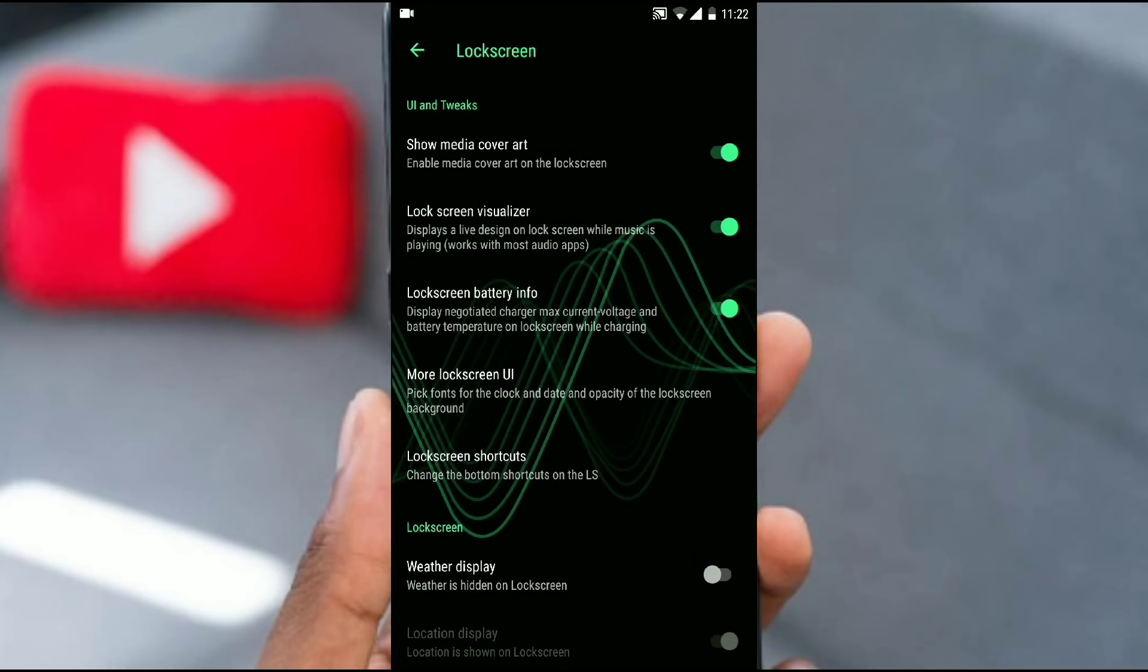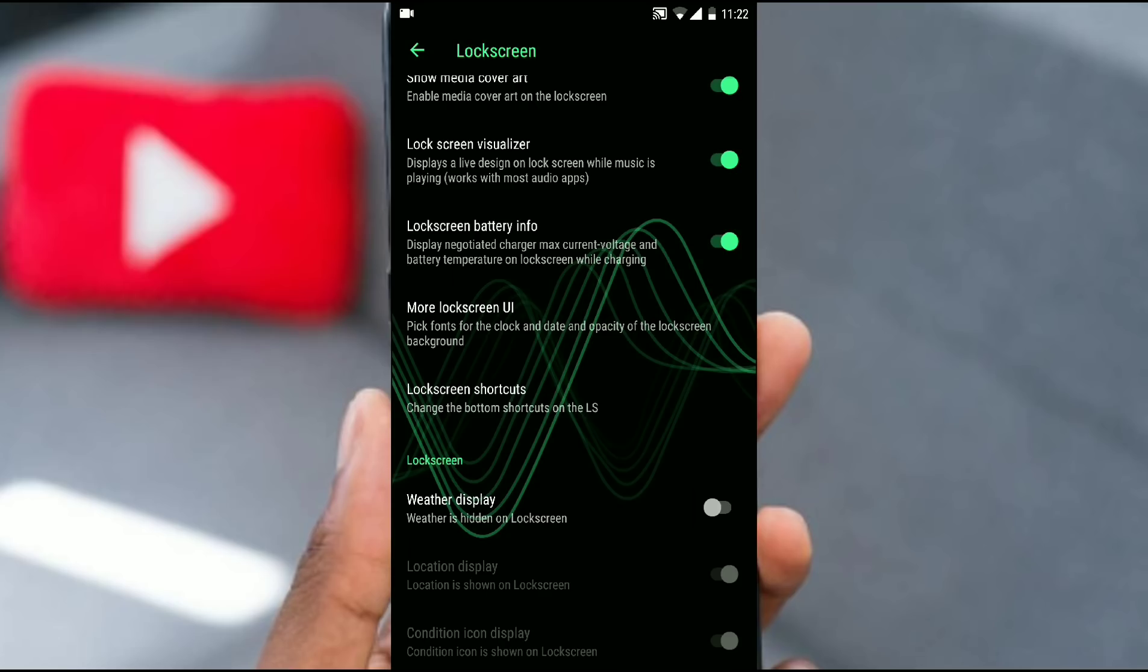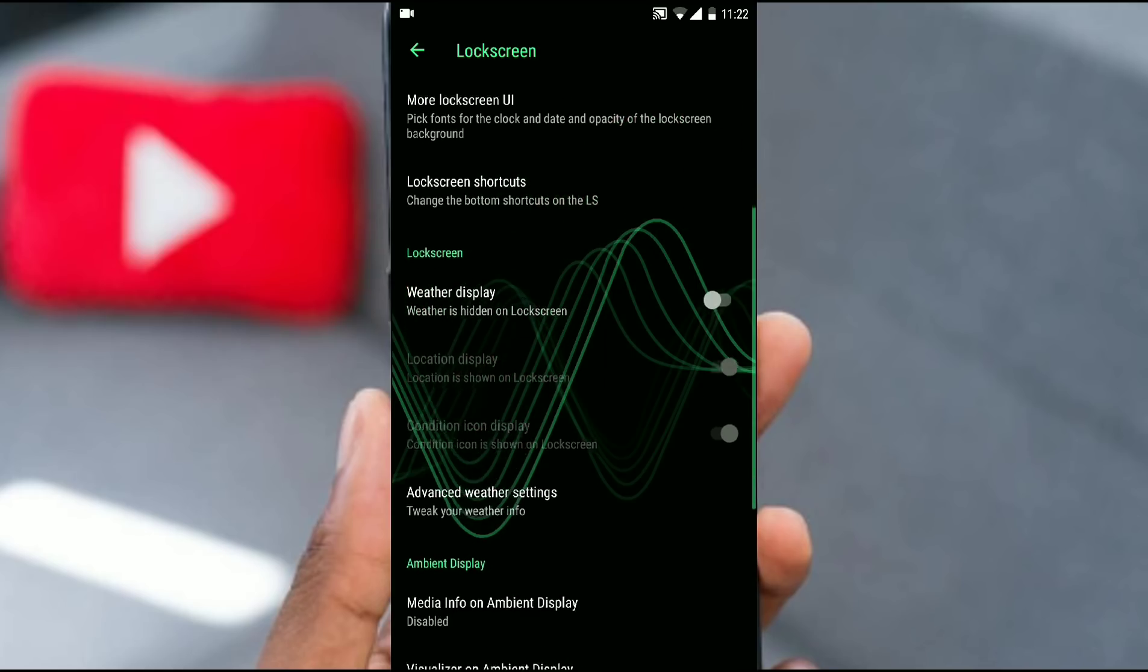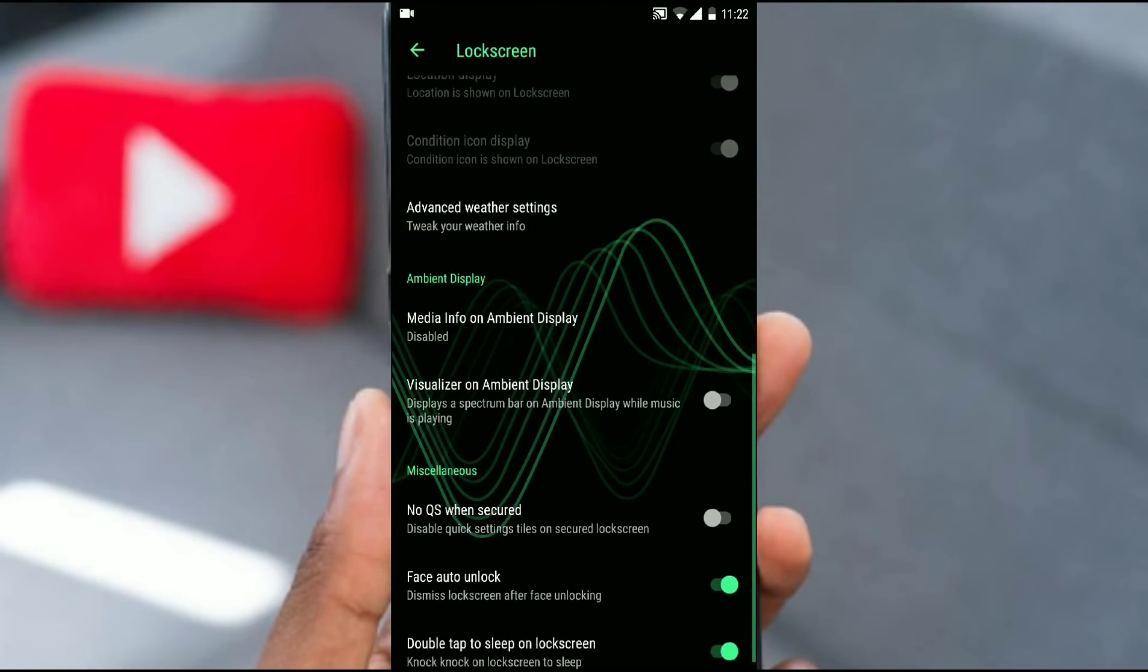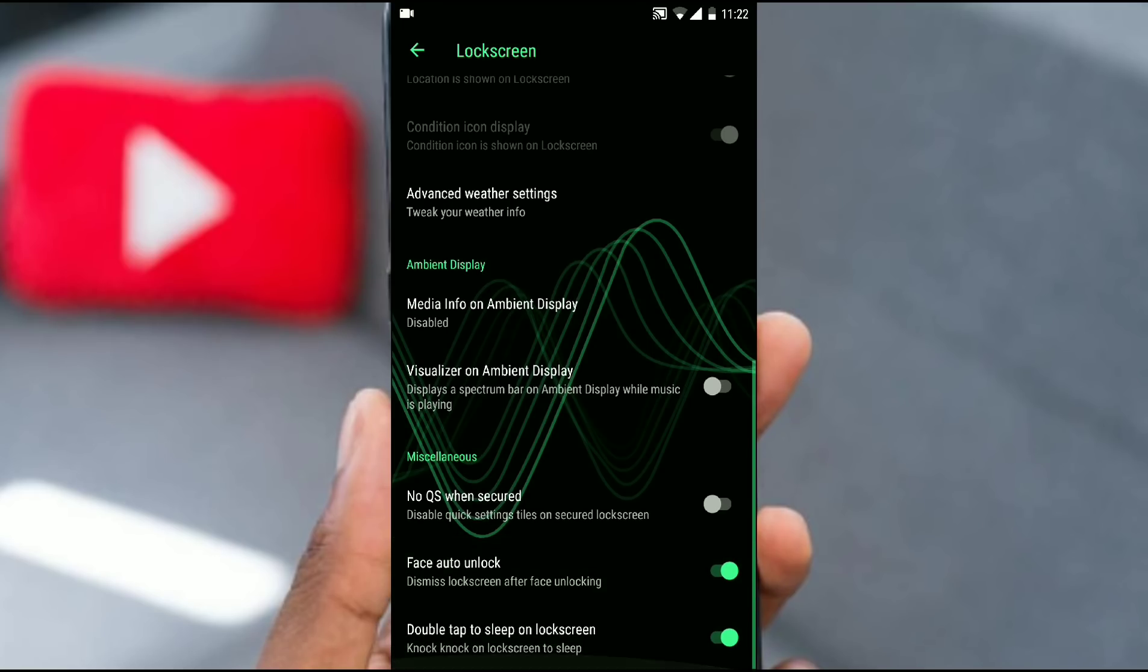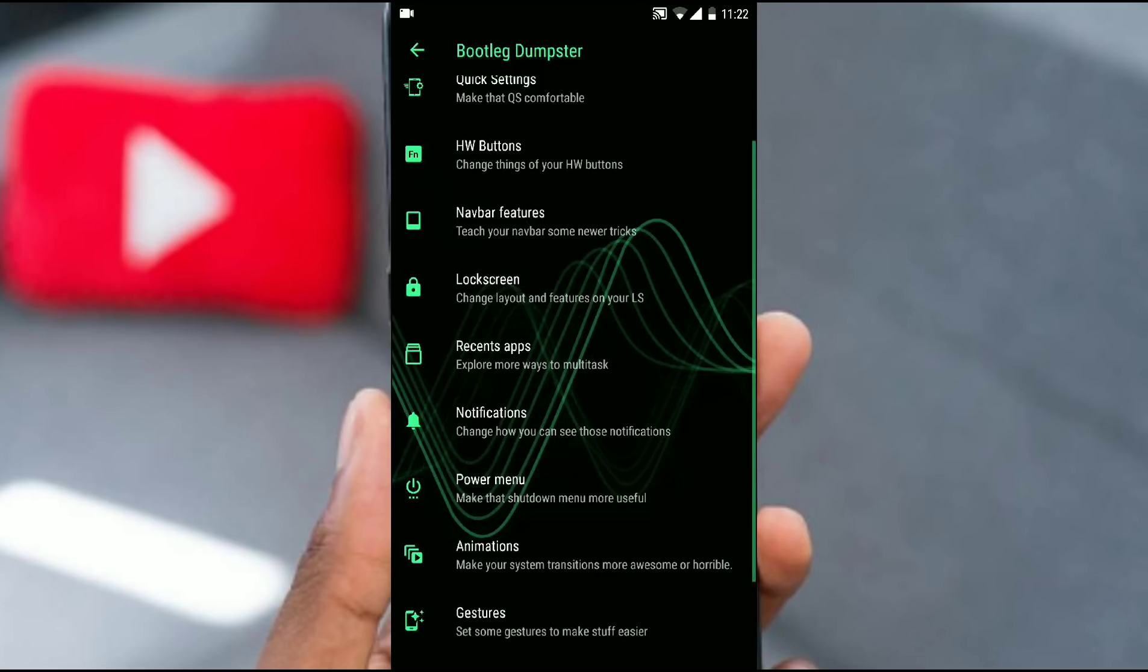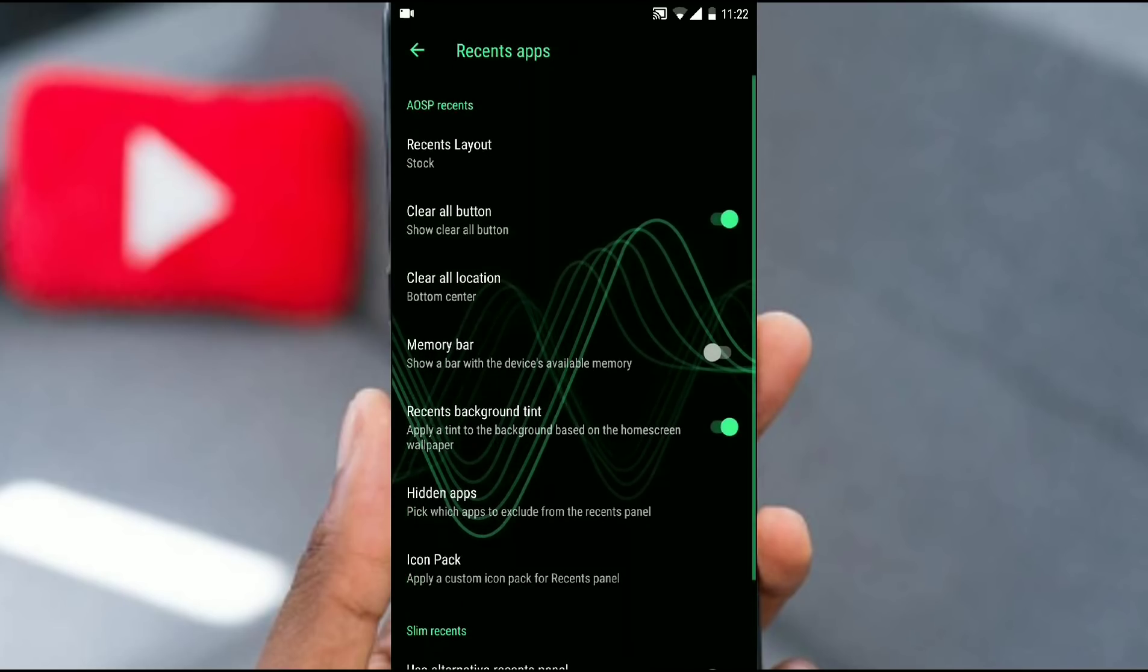Lock screen. There are some tweaks on the lock screen. You can hide or show the clock. Lock screen gestures are available, ambient display settings are available, auto face unlock as we talked about earlier. That's something nice.